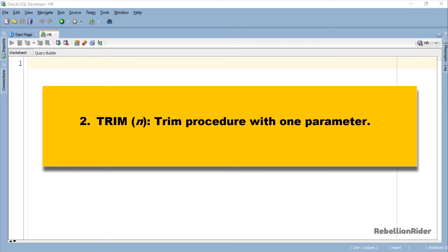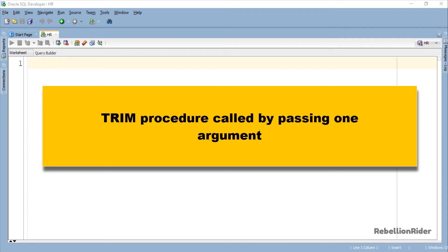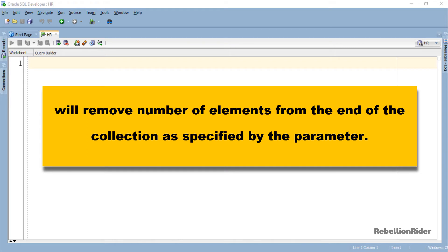Second, Trim procedure with one parameter. Trim procedure called by passing one argument will remove number of elements from the end of the collection as specified by the parameter.